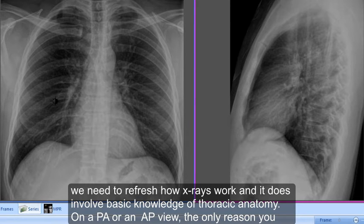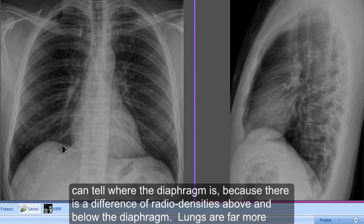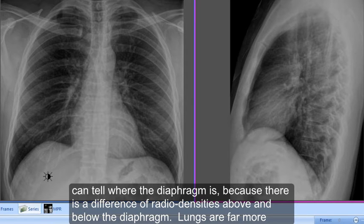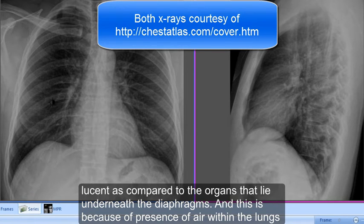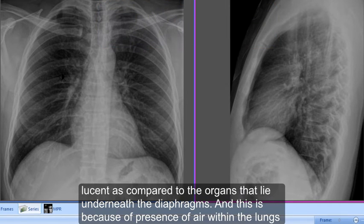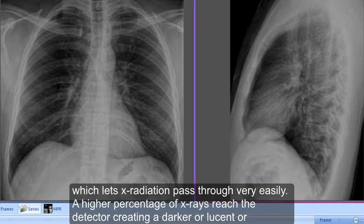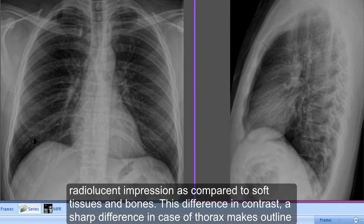On a PA or AP view, the only reason you can tell where the diaphragm is is because there's a difference in radio densities above and below the diaphragm. Lungs are far more lucent compared to the organs that lie underneath the diaphragm, because of the presence of air within the lungs, which lets radiation pass through very easily. A higher percentage of X-rays reach the detector, creating a darker, radiolucent impression compared to soft tissues and bones.